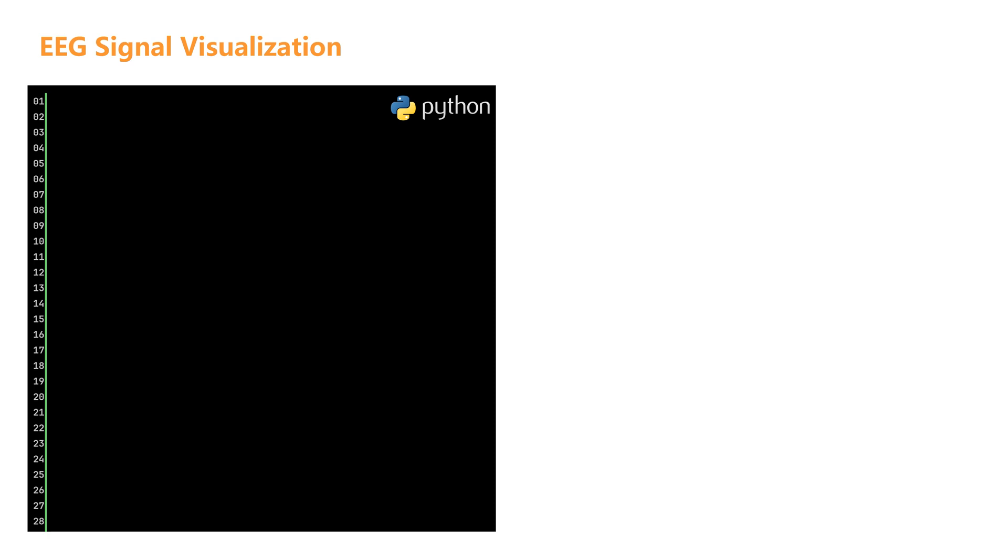In Python, there are two main methods for visualizing EEG signals: using the built-in visualization tools of the MNE library, or creating custom plots with matplotlib. First, let's learn how to use the built-in methods of the MNE library for quick visualization.